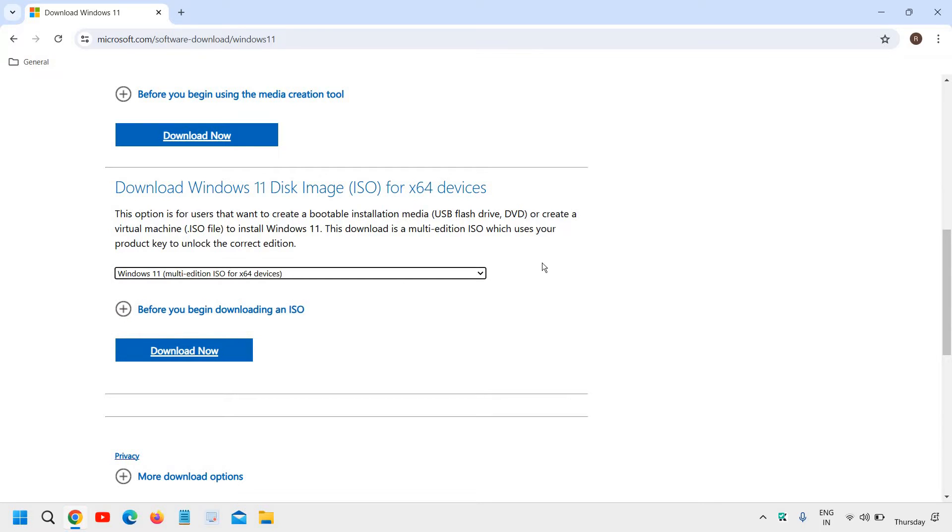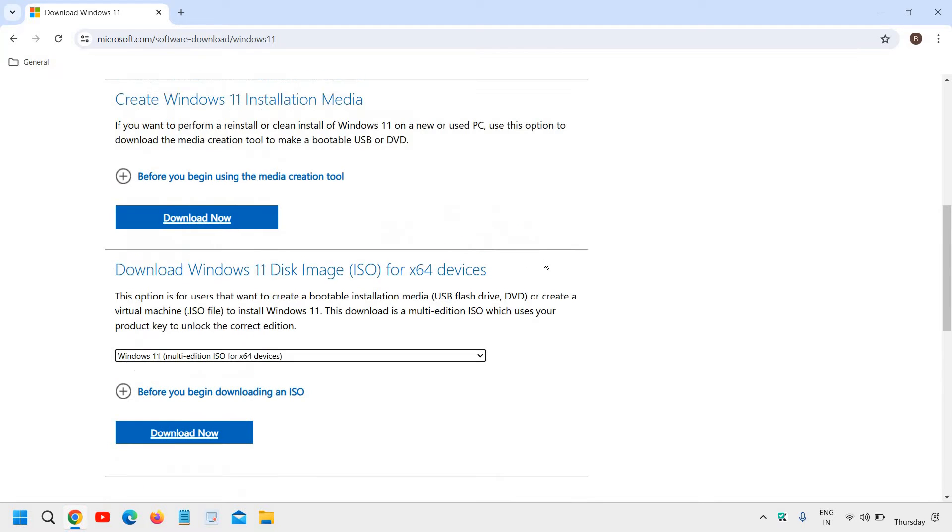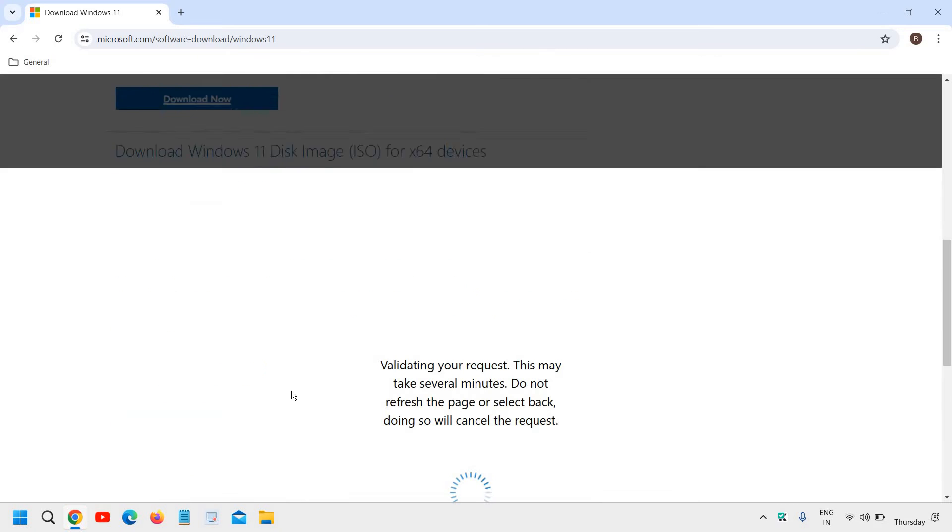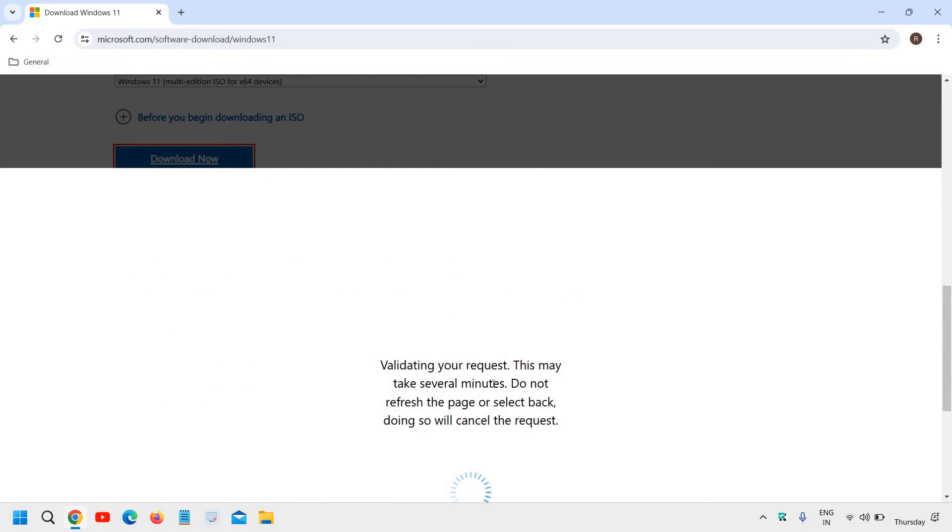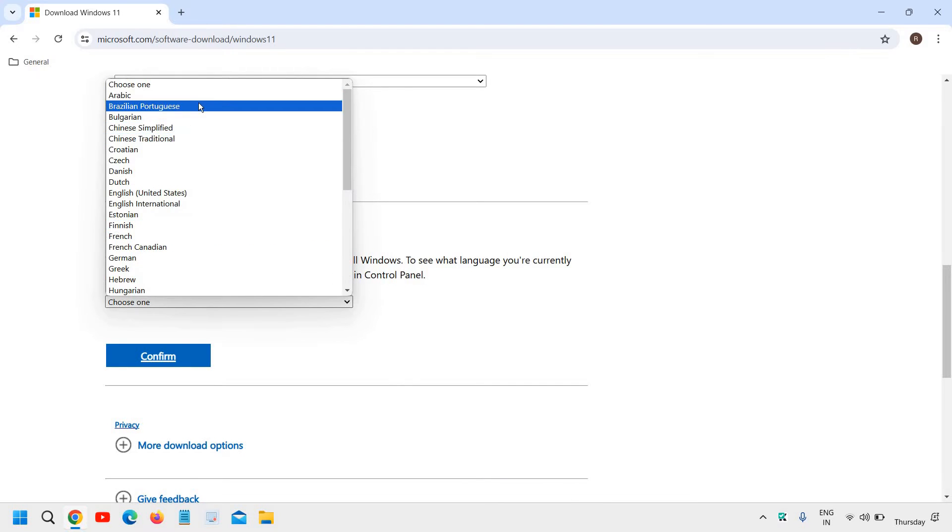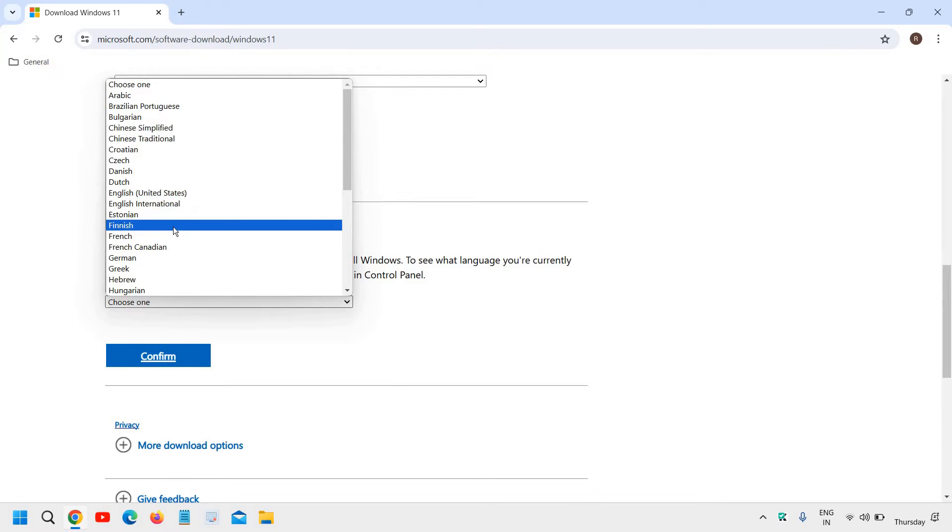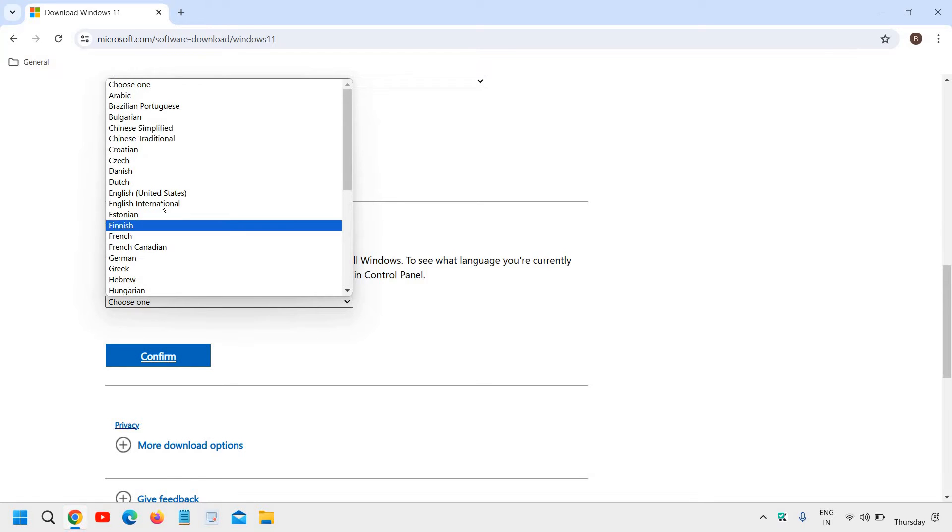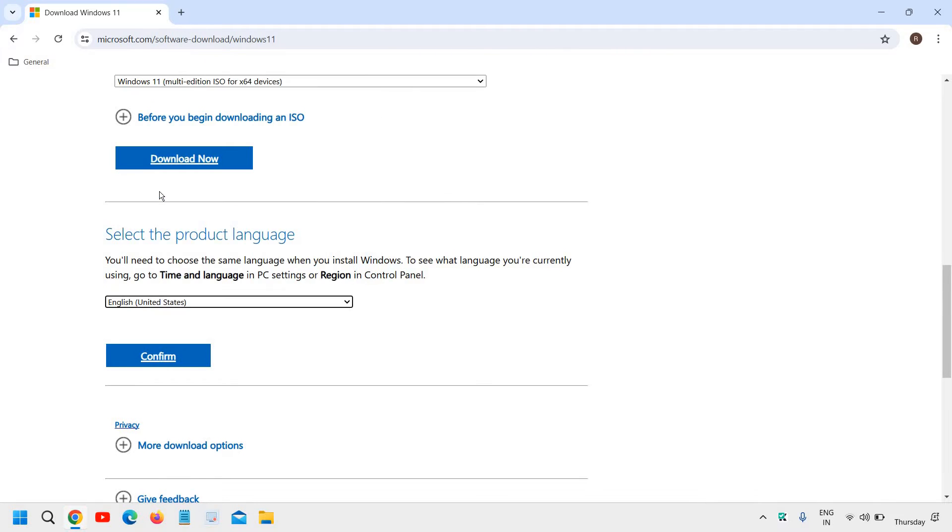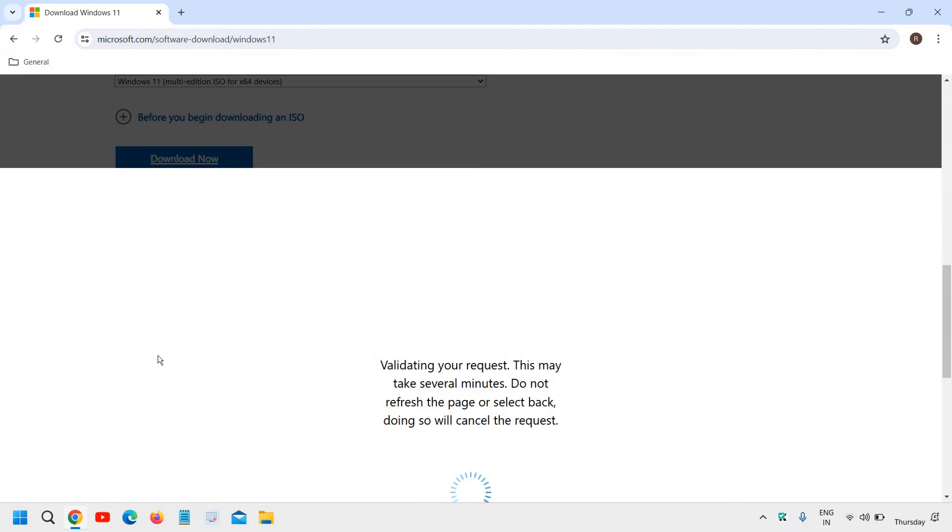So if you're not sure whether you're using 32 or 64, just go with the 64 because most of us, 99% of people are now using 64 bit after 2012. So here you will click on download and it will start validating your request and then you will find the language. You can select the language, whatever language you want. I'll select English United States and I will confirm and again it will start validating your request.